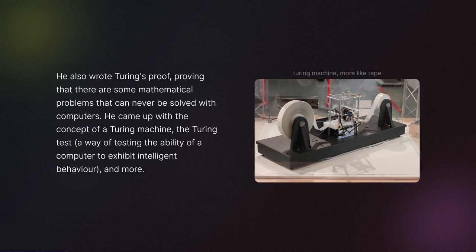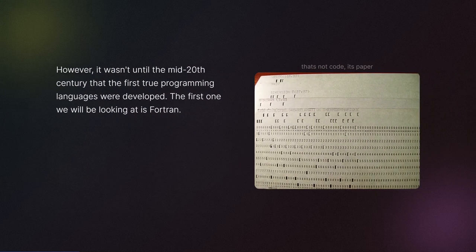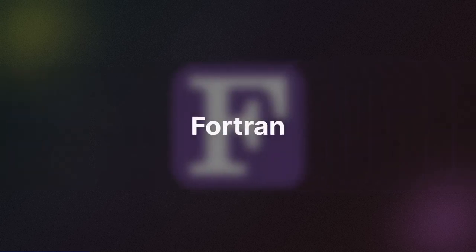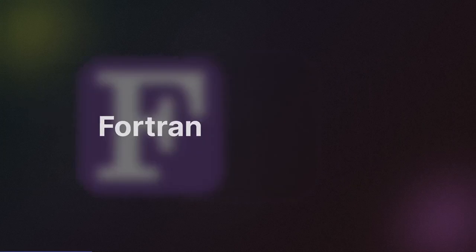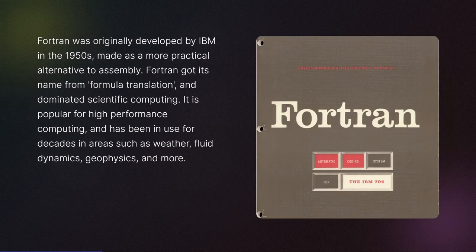However, it wasn't until the mid-20th century that the first true programming languages were developed. The first one we will be looking at is Fortran. Fortran was originally developed by IBM in the 1950s, made as a more practical alternative to assembly. Fortran got its name from formula translation and dominated scientific computing.